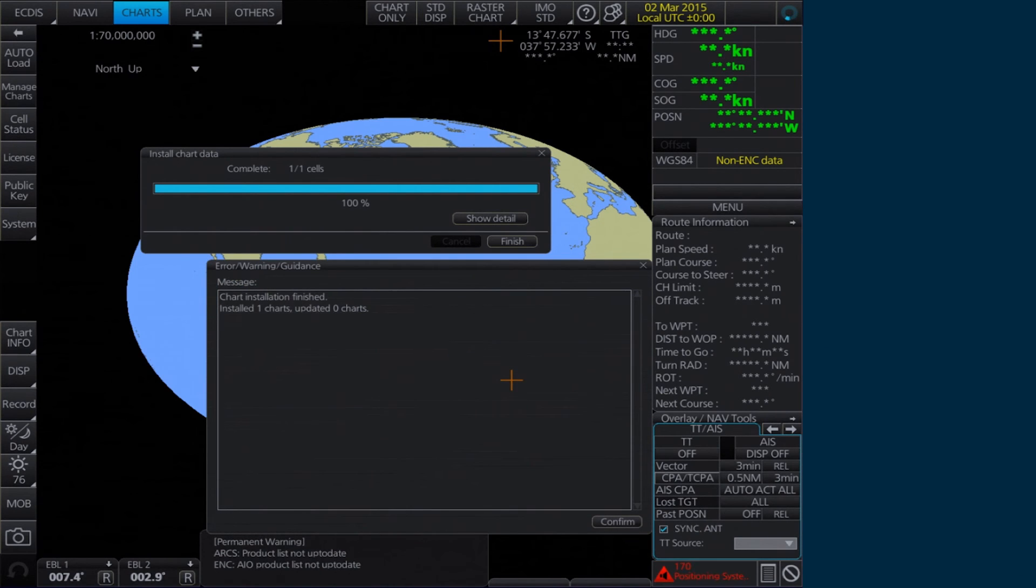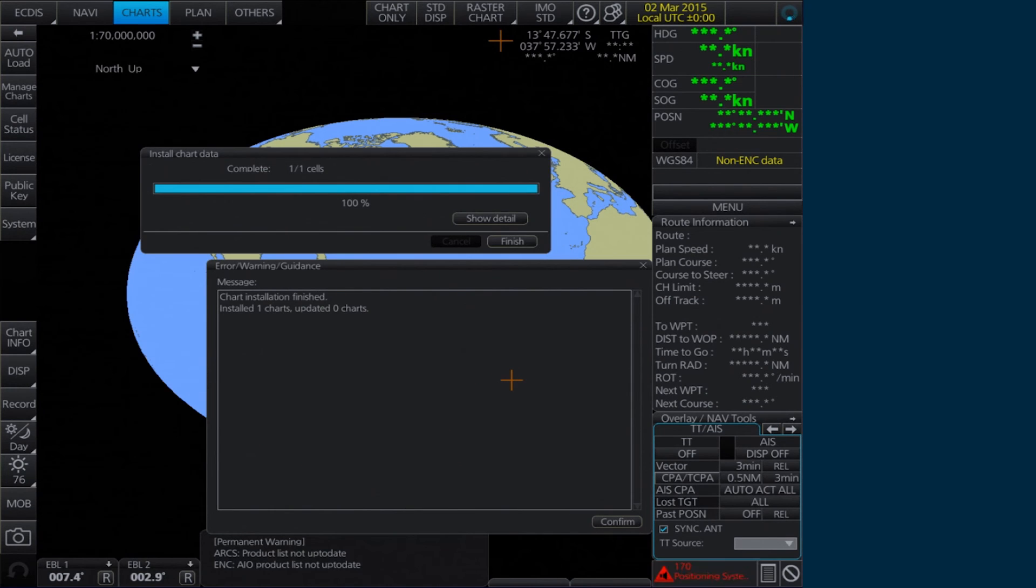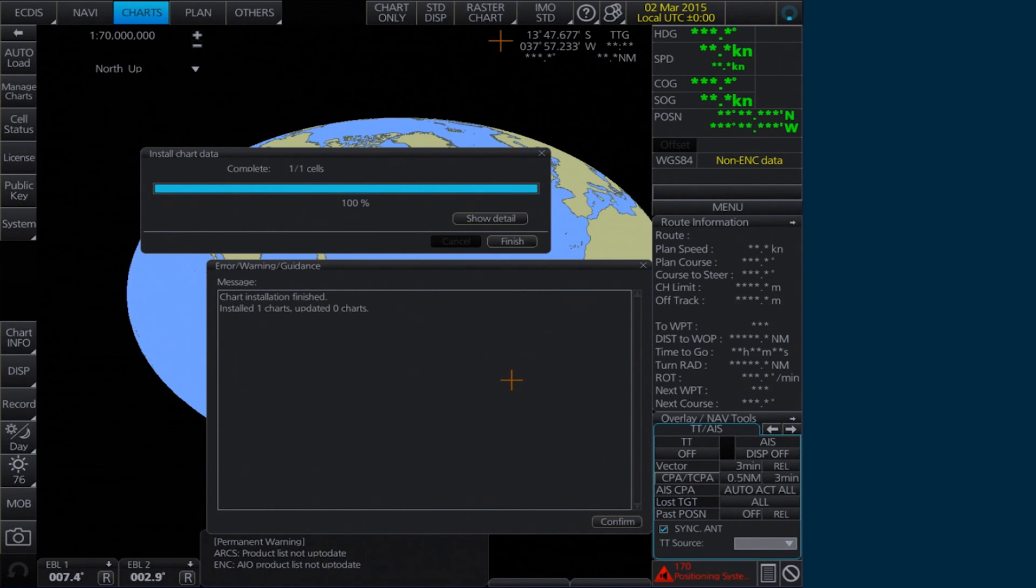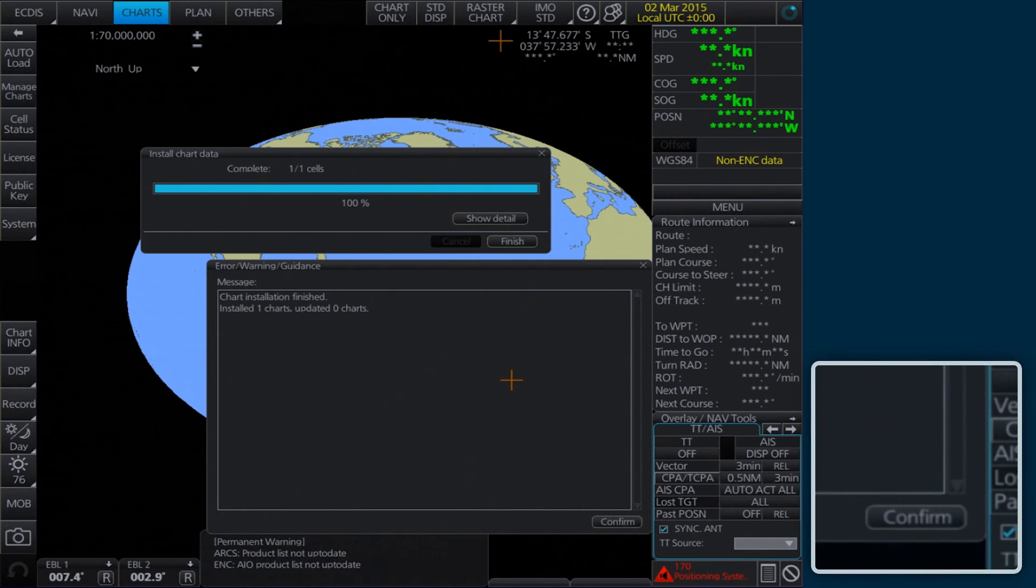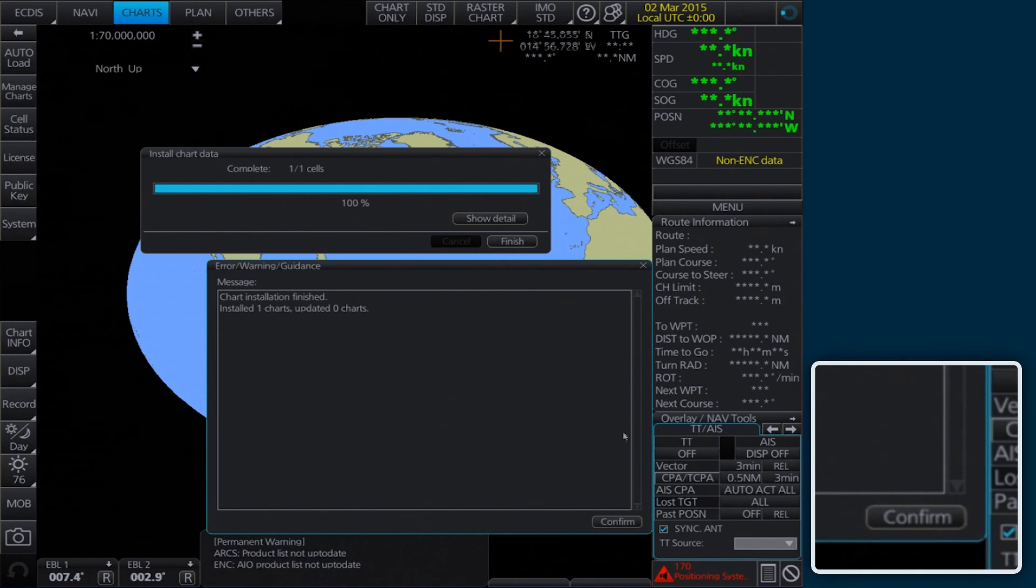When the installation is complete, the Error Warning Guidance window confirming the installation will appear. Click Confirm to continue.